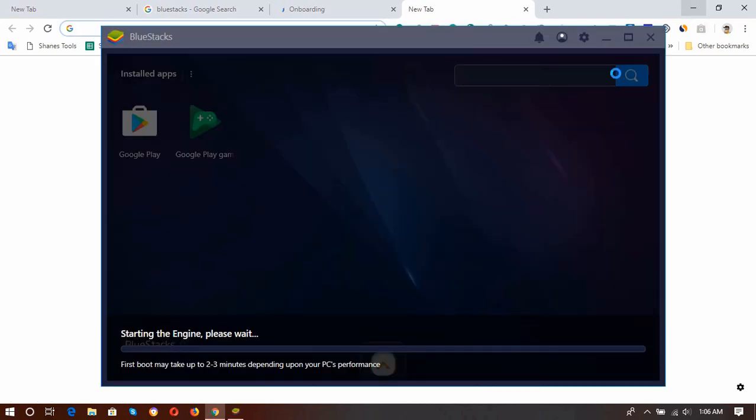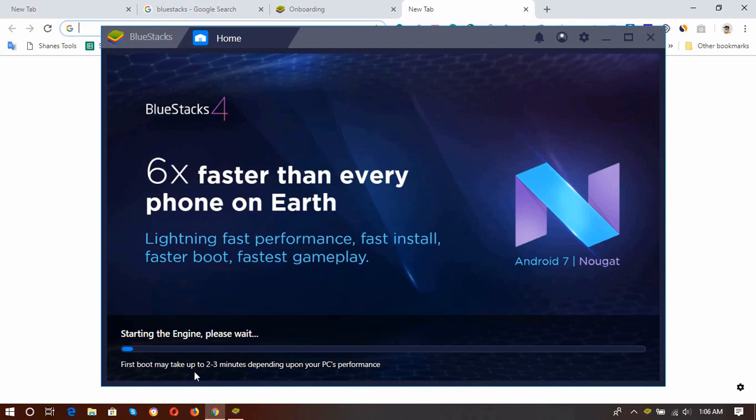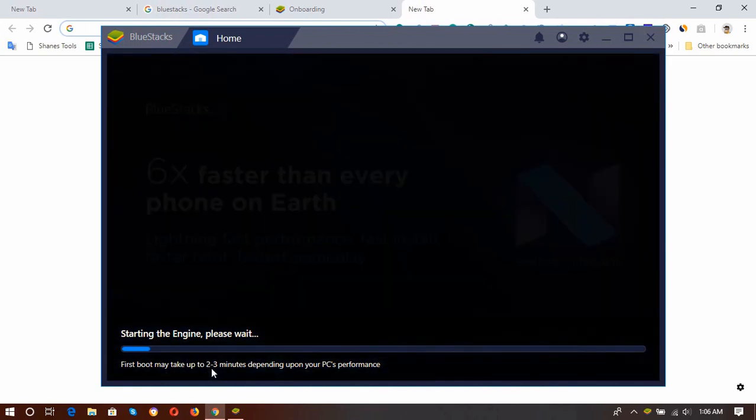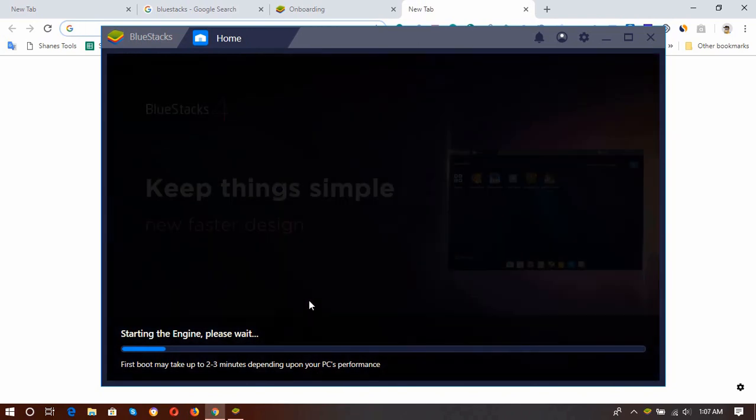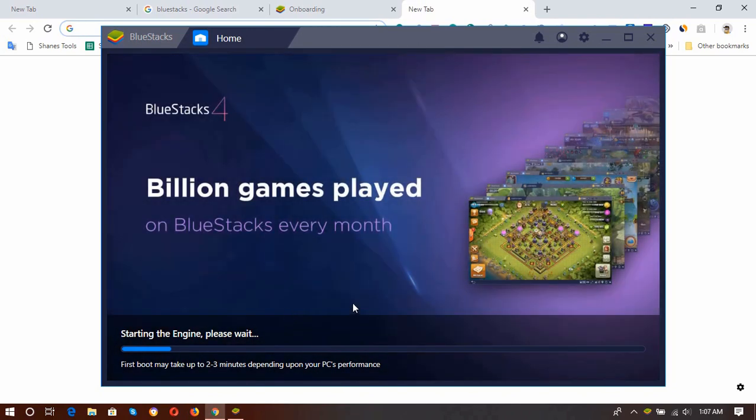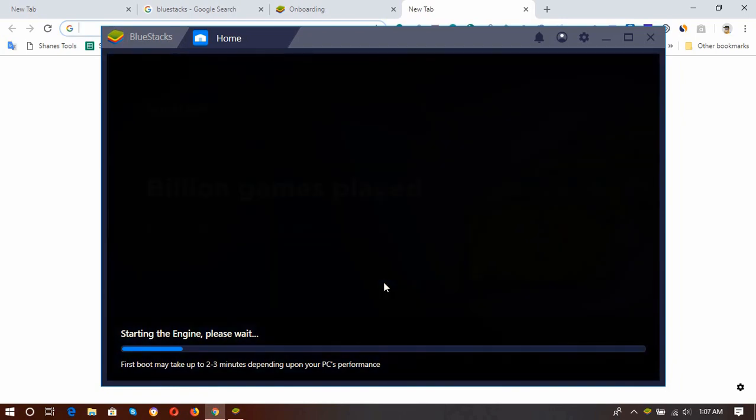And here it is, it's just installed, and here it is, starting the engine, please wait. So in first boot, it will take up to two to three minutes depending upon your PC's performance, so it might take a few minutes, but let's wait and let's see.